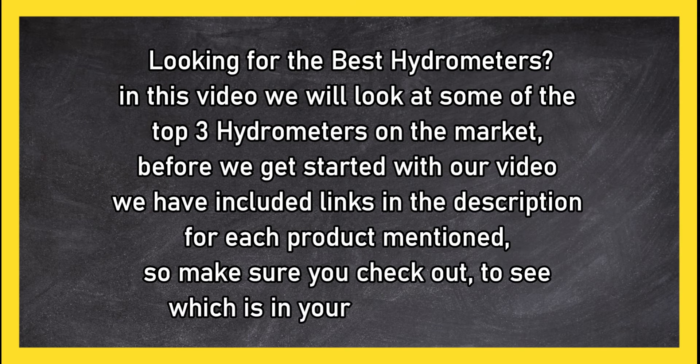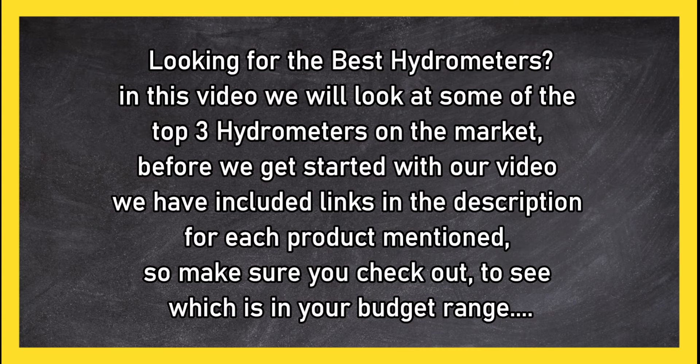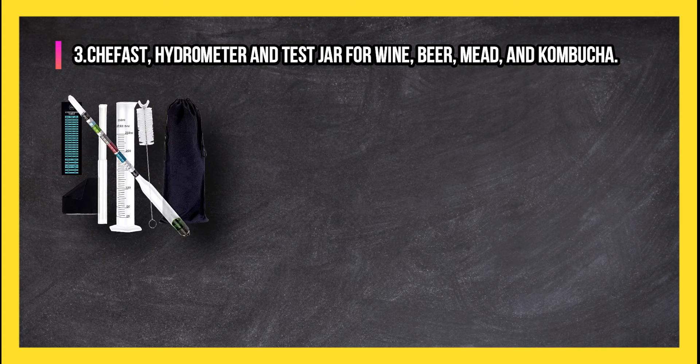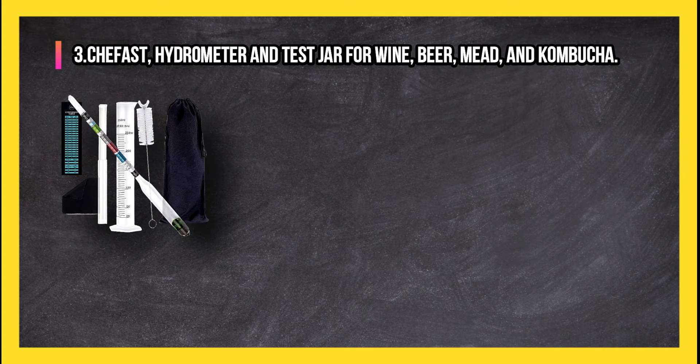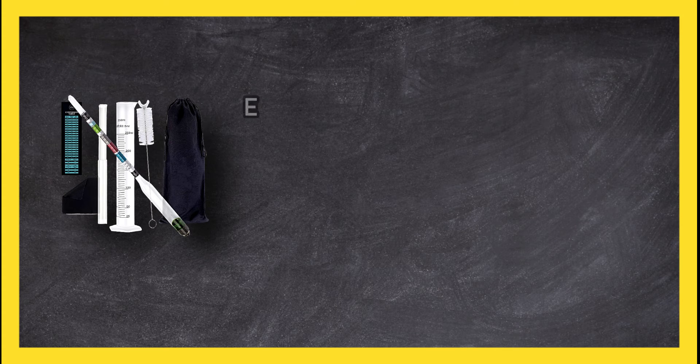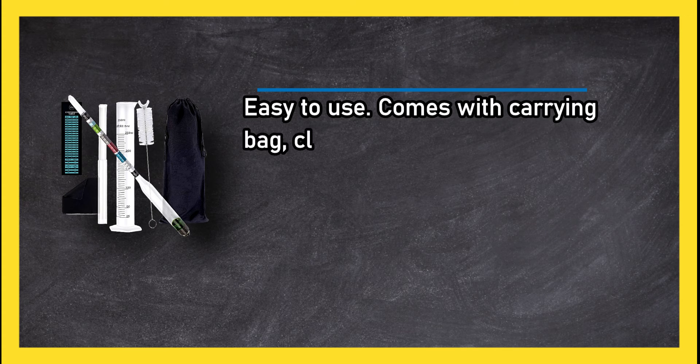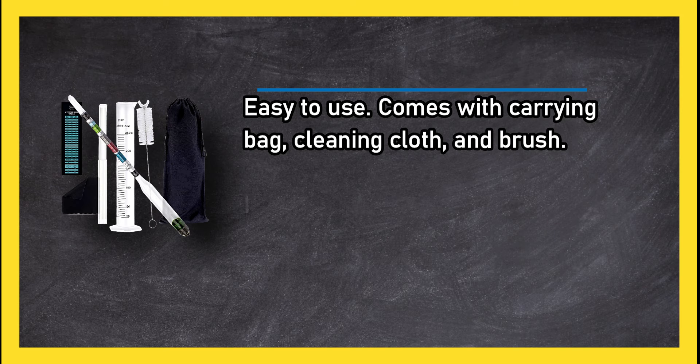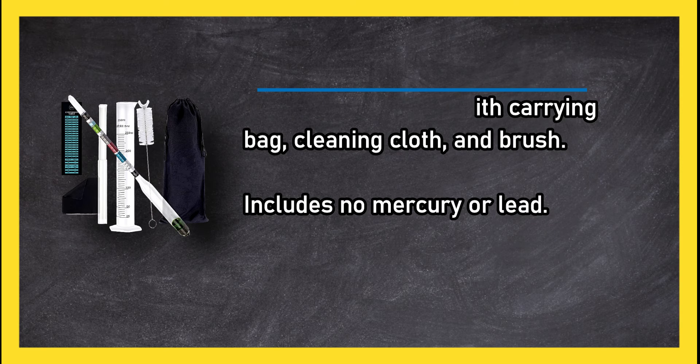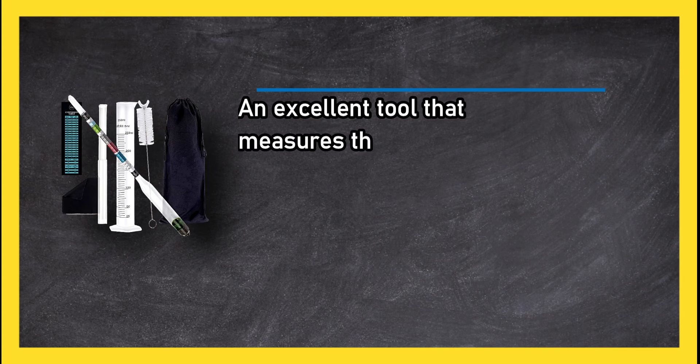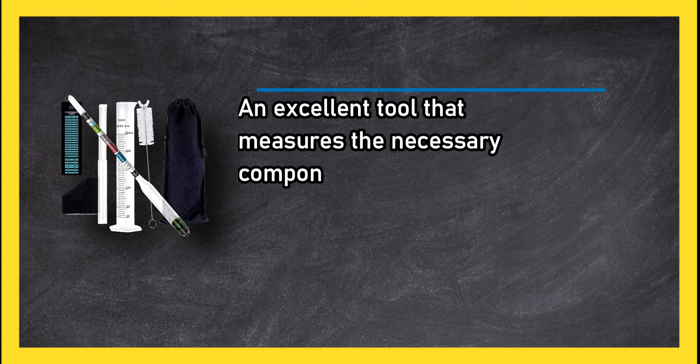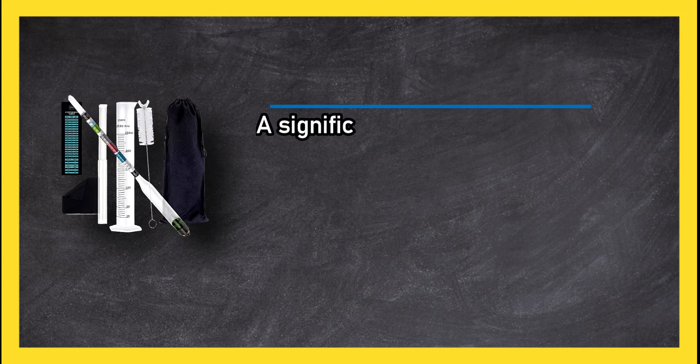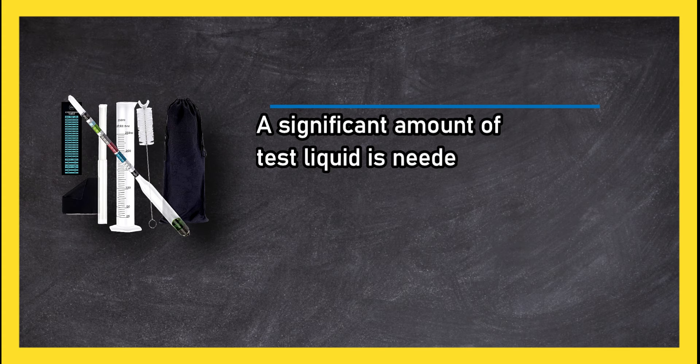At number three: Chef Fast hydrometer and test jar for wine, beer, mead, and kombucha. Easy to use, comes with carrying bag, cleaning cloth and brush. Includes no mercury or lead. An excellent tool that measures the necessary components for brewing. A significant amount of test liquid is needed to determine ABV.